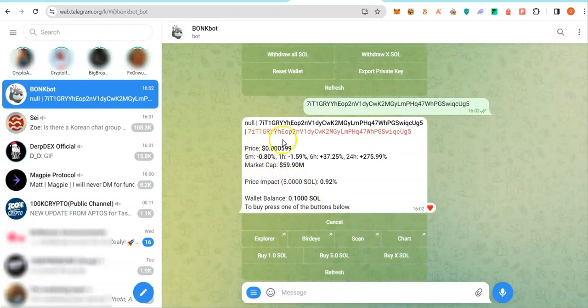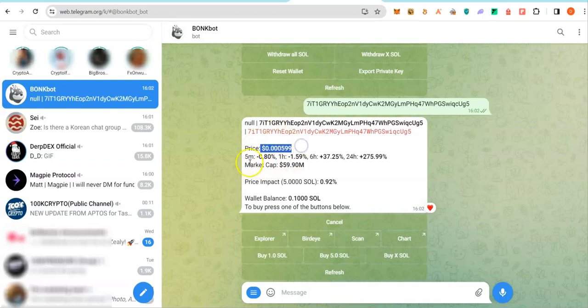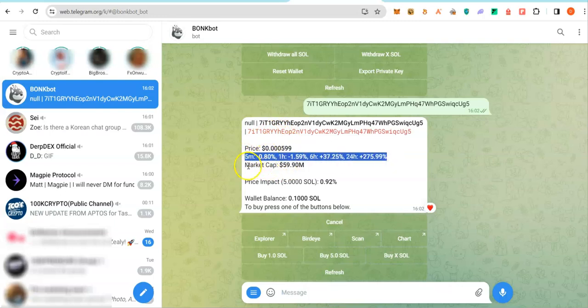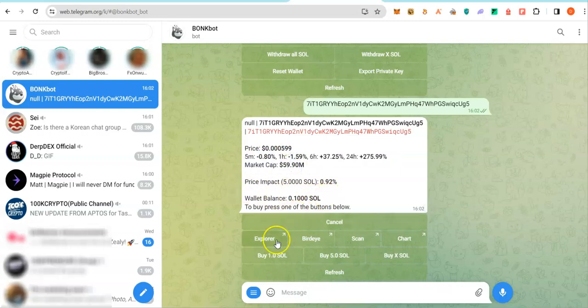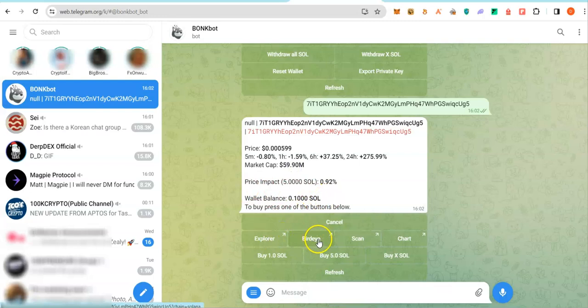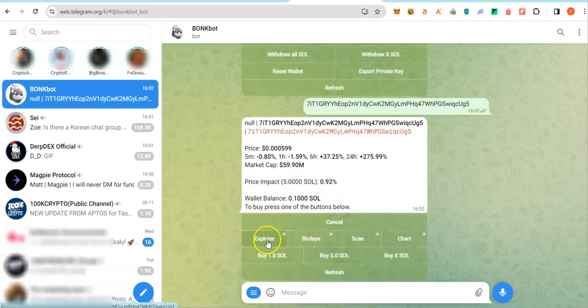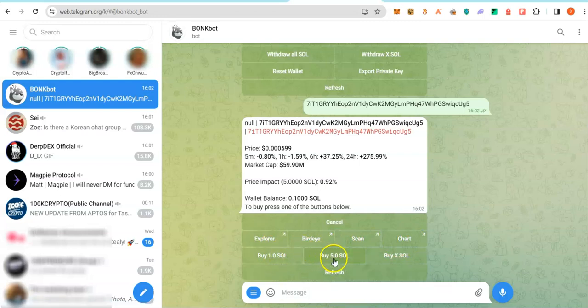It shows you the details of the coin, the current price, how it is performing across different time frames. The market cap is 59 million. Here you are able to look at it from Dex or look at a chart or even go to Explorer. This is a pre-configured buy amount, which you can change.